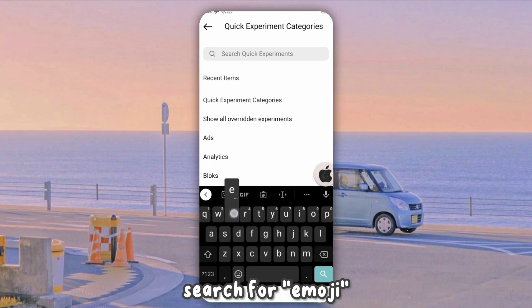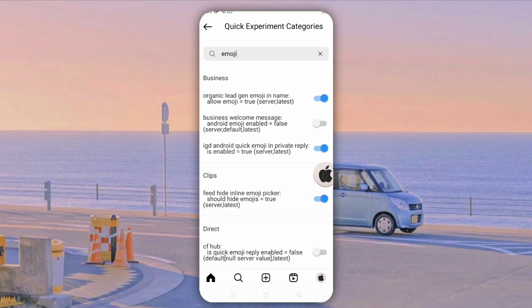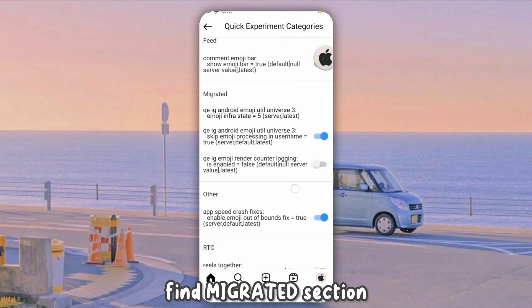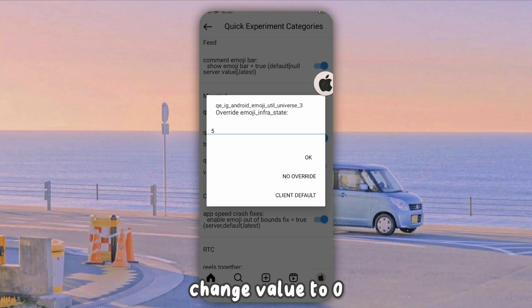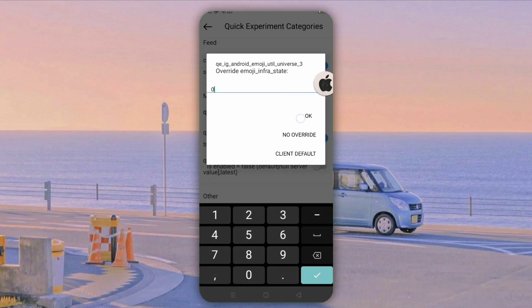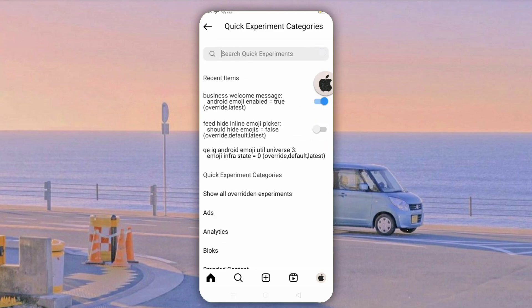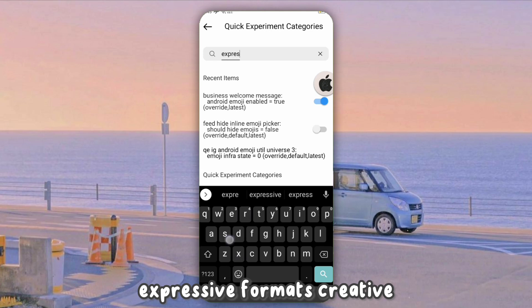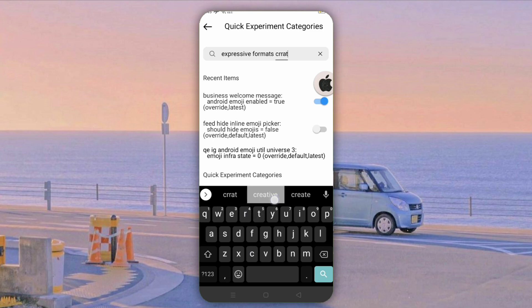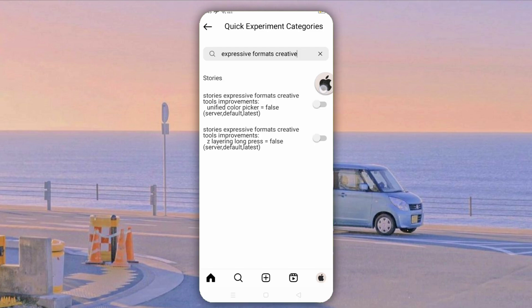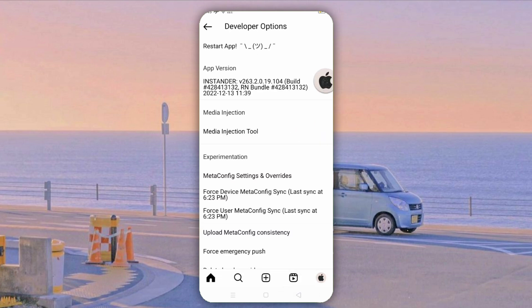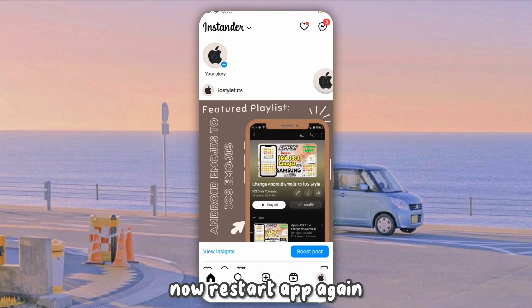Search for Emoji. Find the Migrated section and change the value to 0. Now search for Expressive Formats Creative. Now restart the app again.